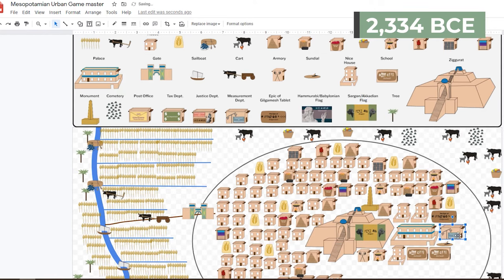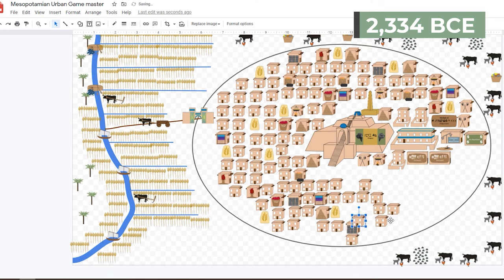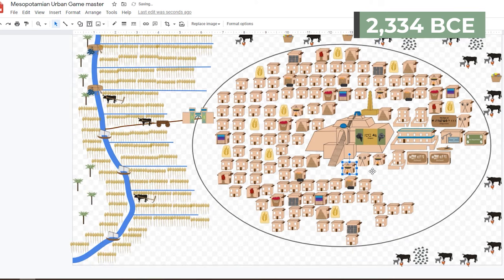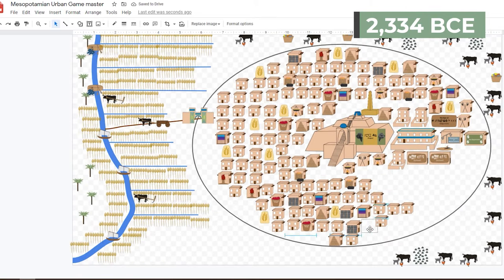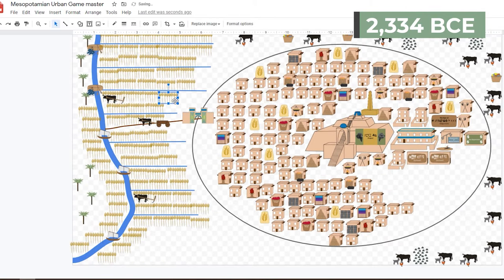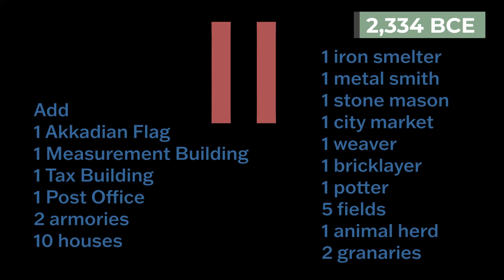Add one measurement building, one tax building, one post office, two armories, ten houses, one iron smelter, one metalsmith, one stonecutter, one city market, one weaver, one bricklayer, one potter, five fields, one animal herd, and two granaries.